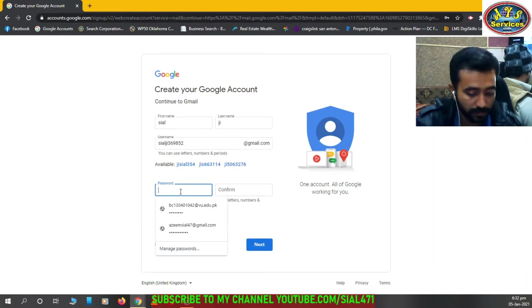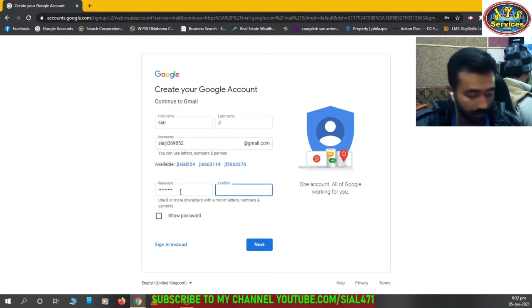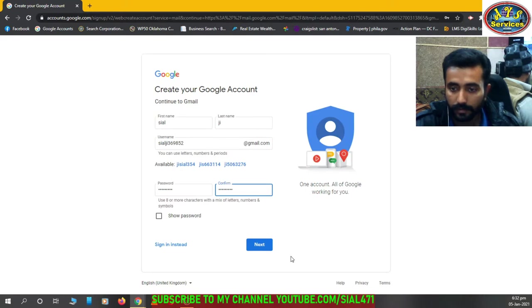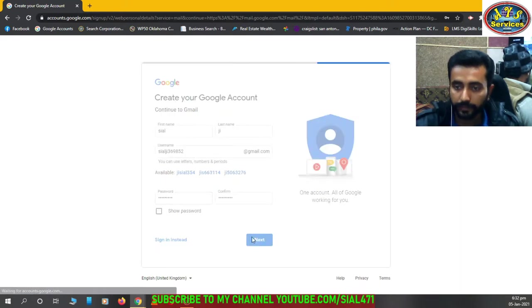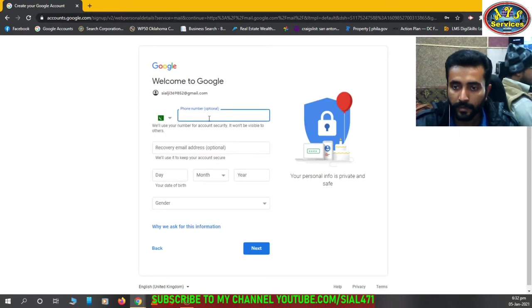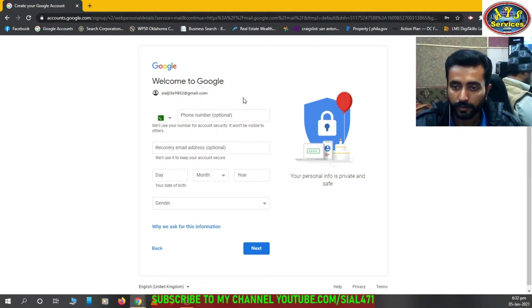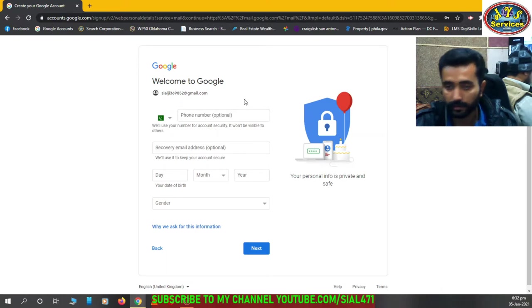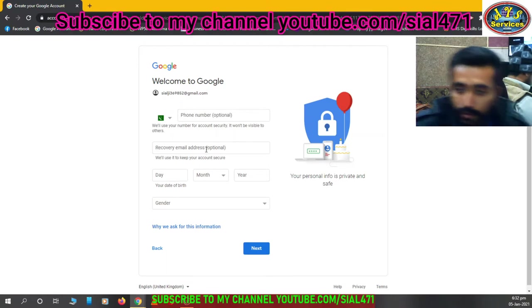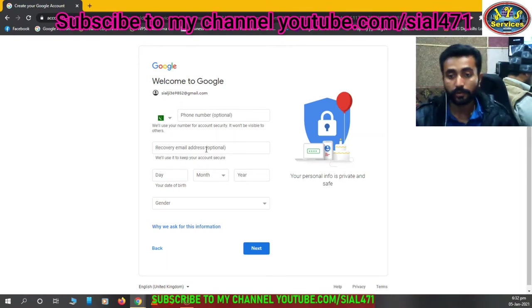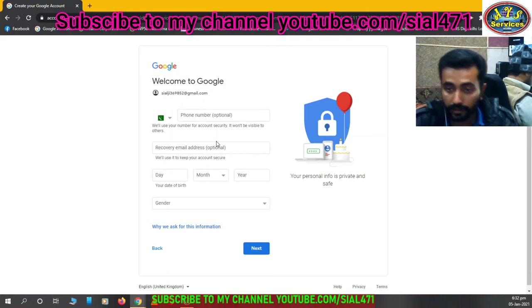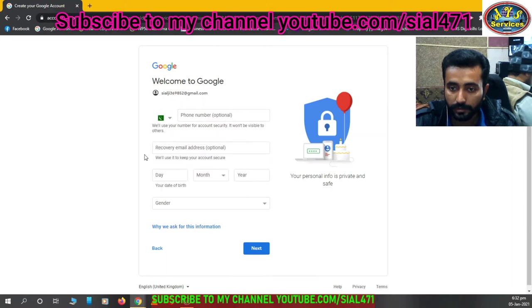Here's our password. Now next. We can add our phone number, it's optional, but if you don't want to add then there's no problem also. You can add your recovery email address if you forgot your password and then you can recover your email ID from this. So I'm not adding this.